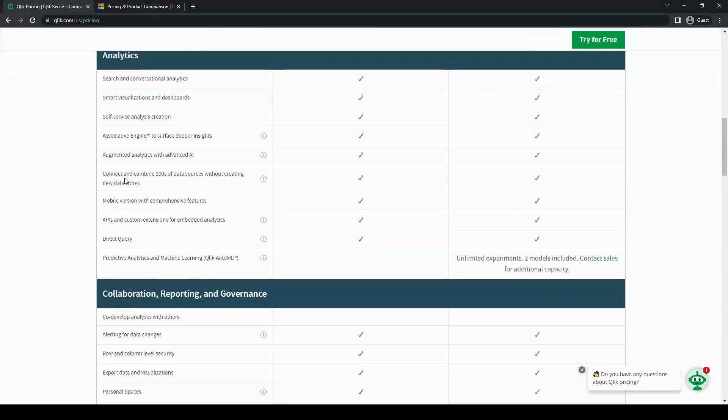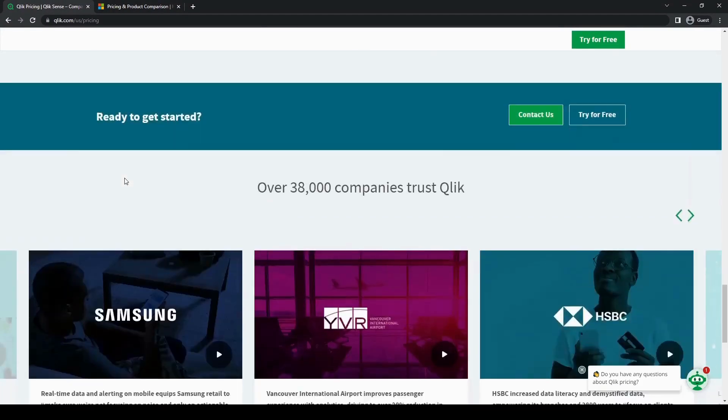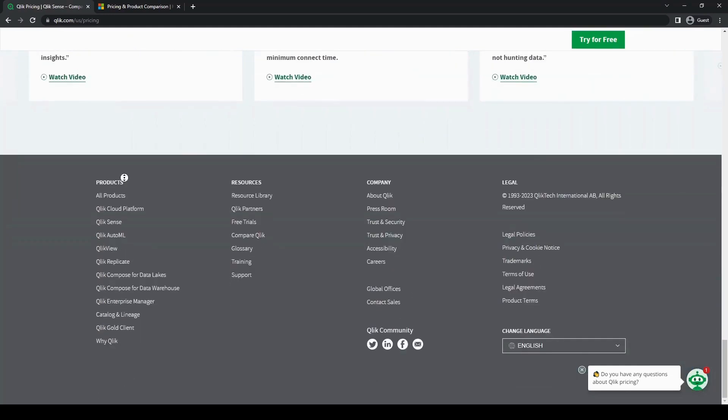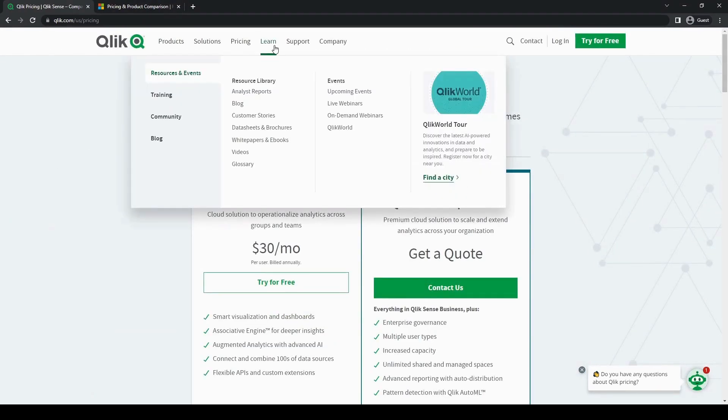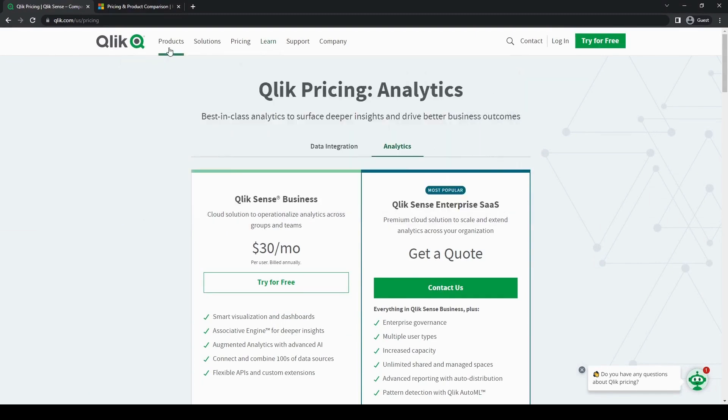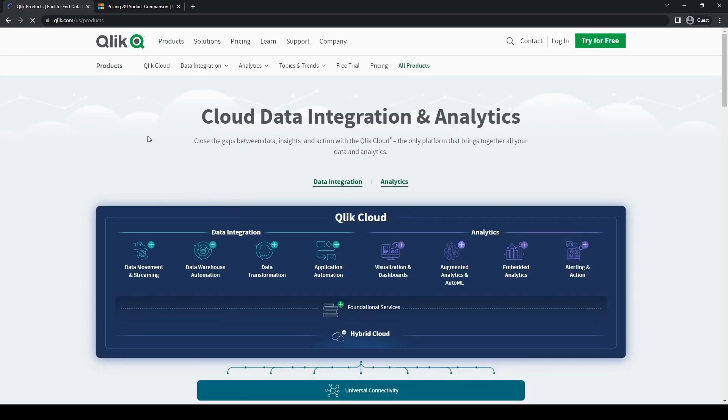Of course, both of these tools do offer powerful analytics and visualization capabilities. Though, as usual, the decision is ultimately dependent on your specific business needs, preferences, as well as your budget.